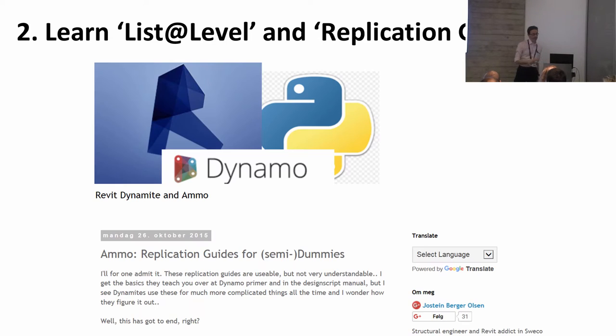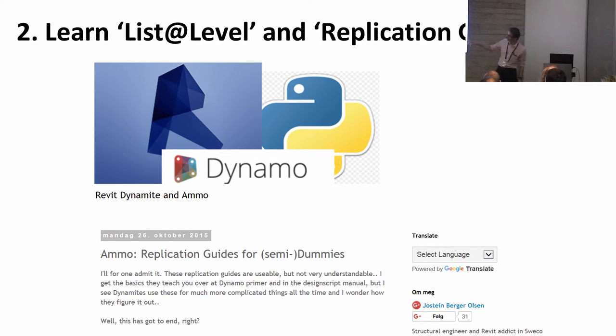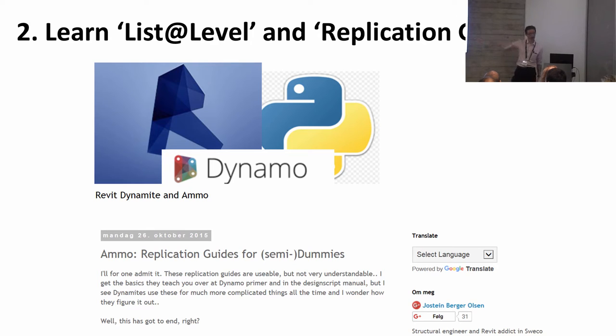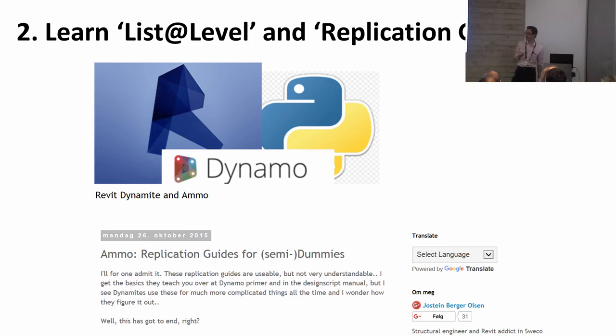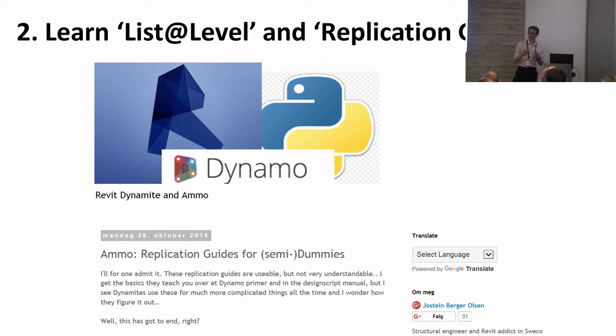There's a really good piece on this website, this blog Brevet Dynamite and Ammo, about replication guides. This one's a little bit old so it might not be exactly accurate about current Dynamo, but by reading those two, they're quite detailed, you'll get a really good grip of how to use those two features.